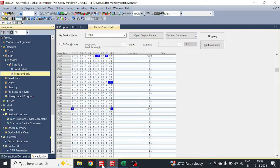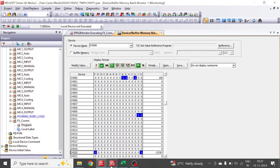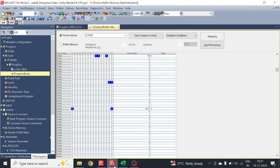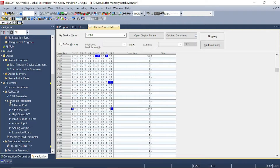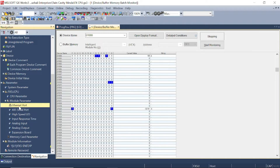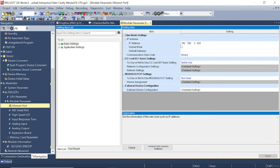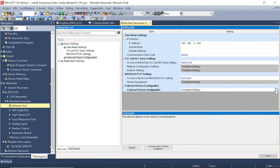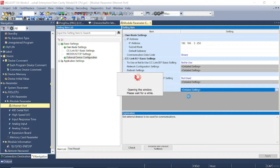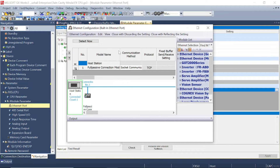Now let's do the program for the FX5U PLC. Open Works 3. In Works 3, we have to do some settings in the Ethernet port, so go to the FX5U CPU module parameter Ethernet port. Here is the IP address of our FX5U PLC. Then go to external device configuration and add a full passive connection from here.